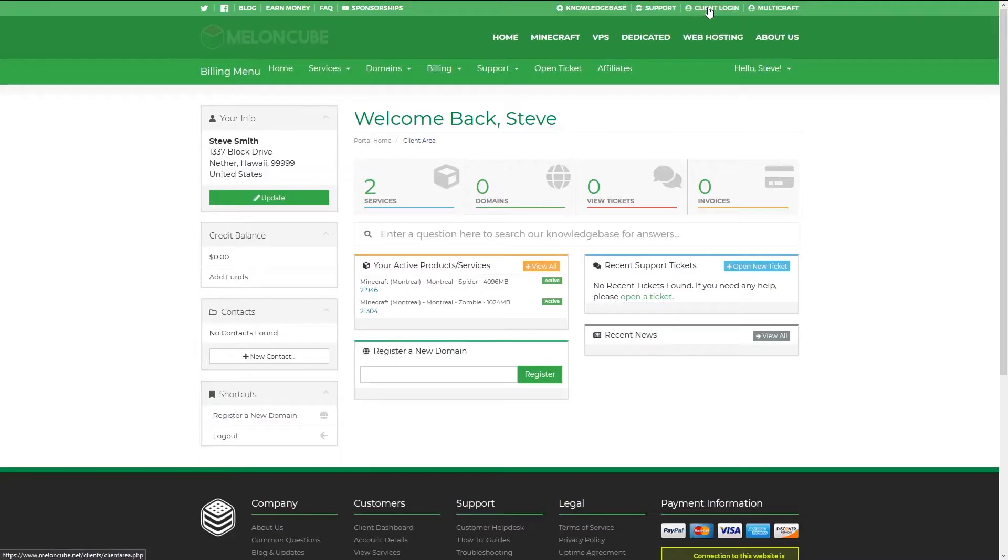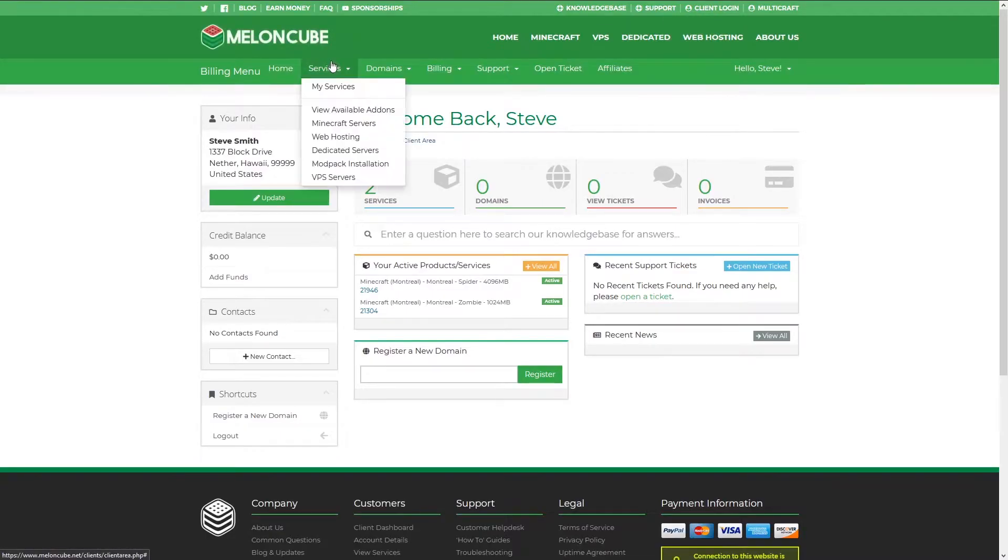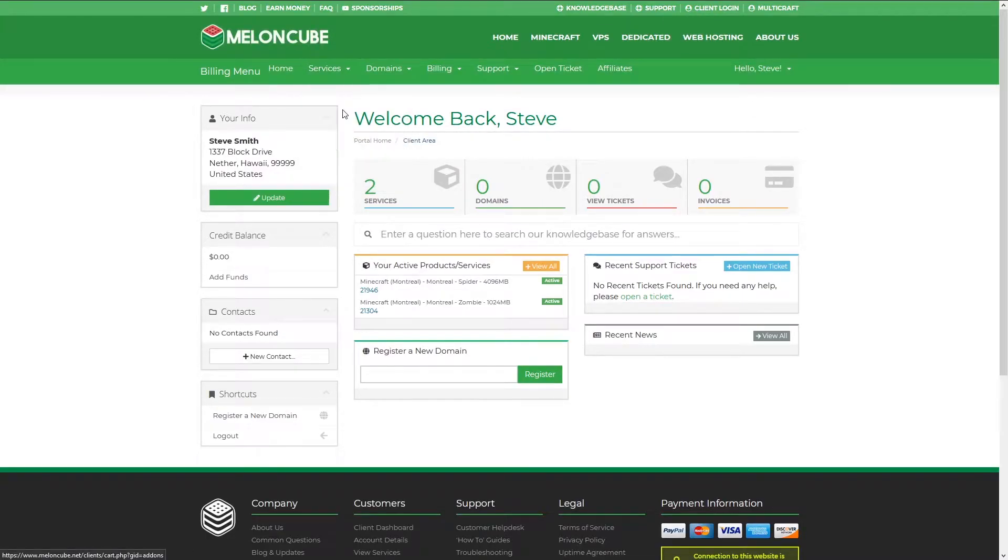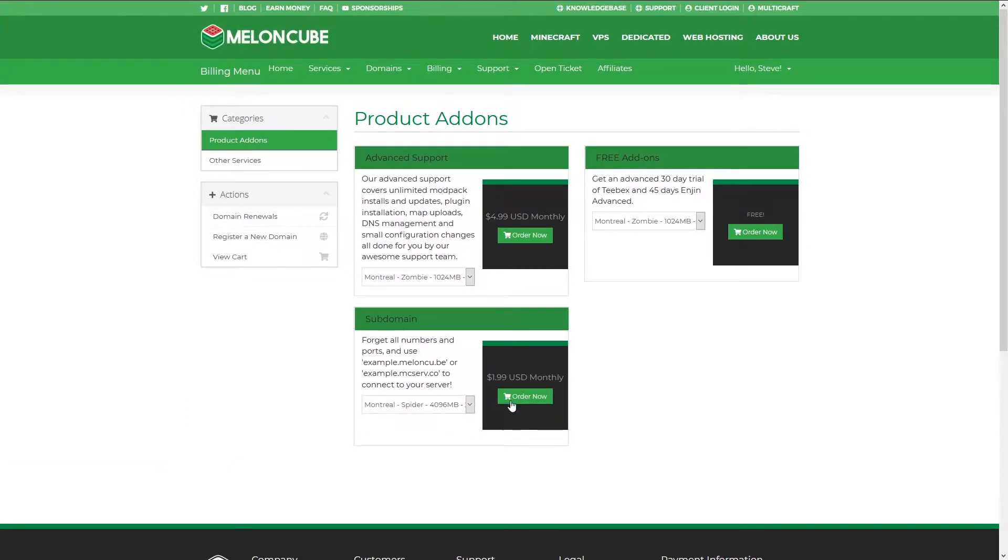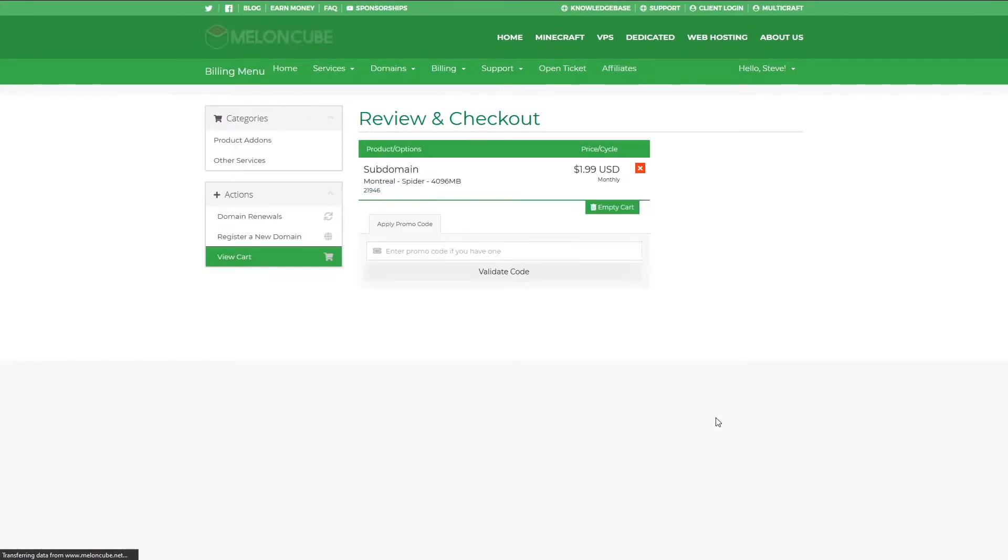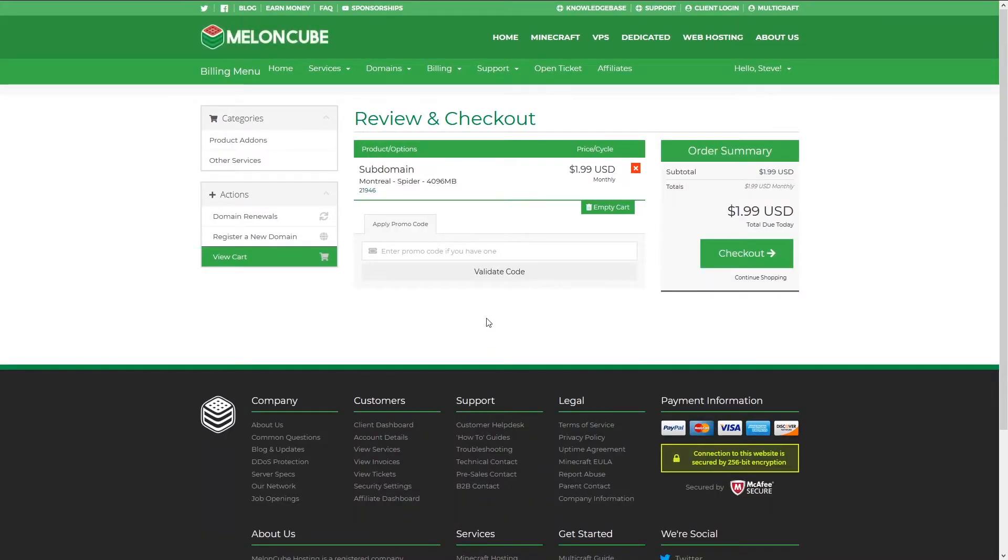Click on Services and View Available Add-ons, and you can select the subdomain service for whatever server you want. Hit Order Now and complete the checkout process to add subdomain functionality to your server.